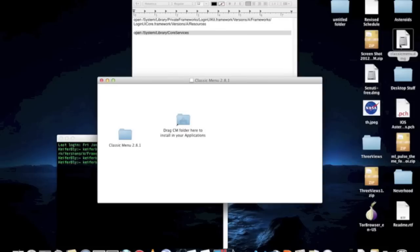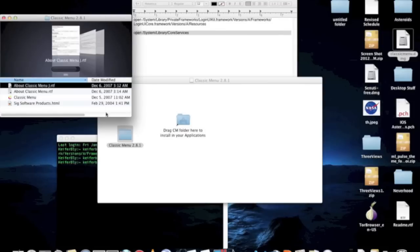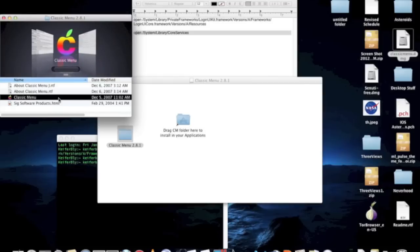Let me show it to you. Just once you have the DMG file, double click it, click Classic Menu, and then you just double click it and it'll automatically appear up here.